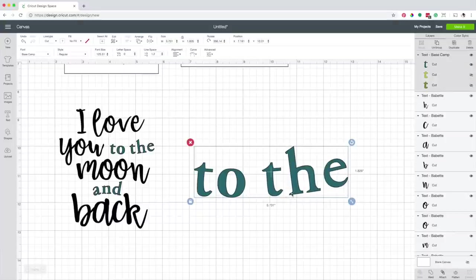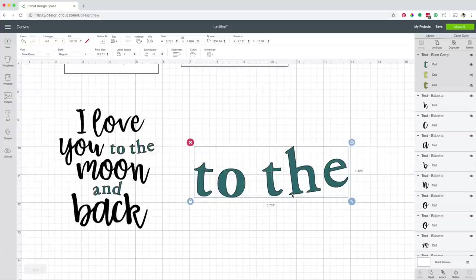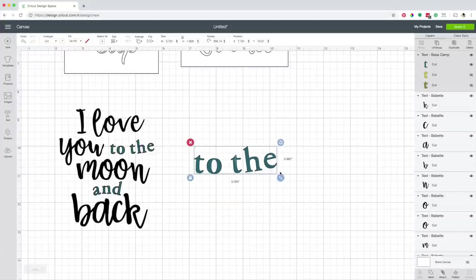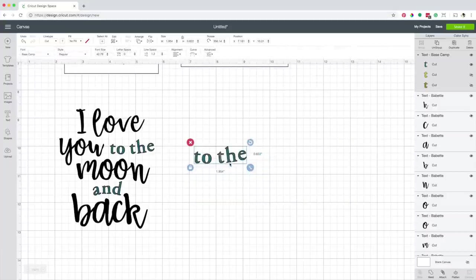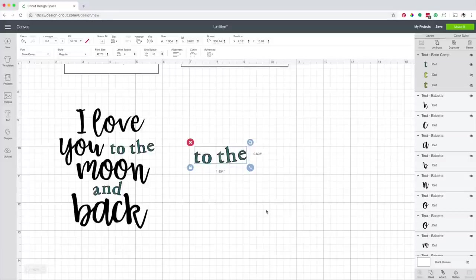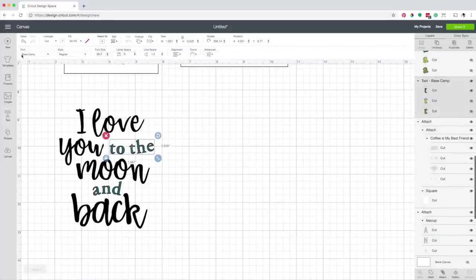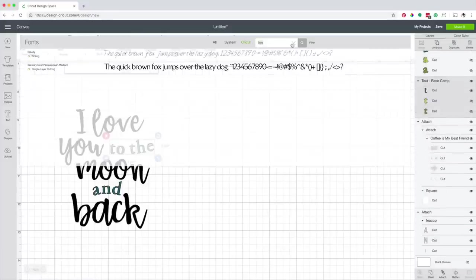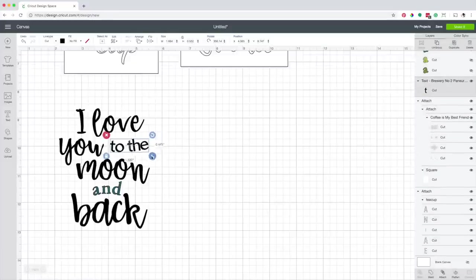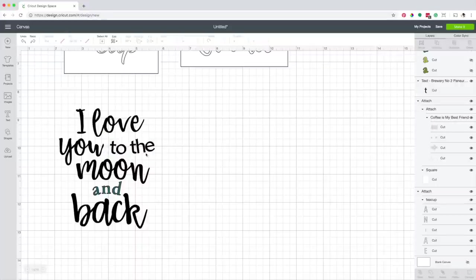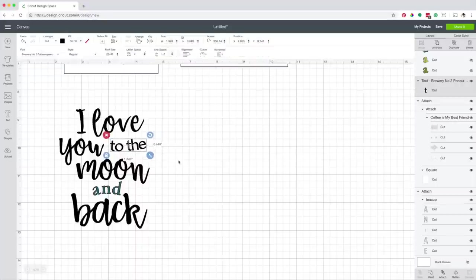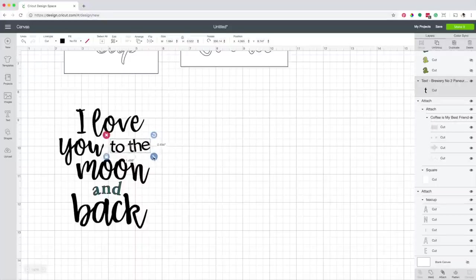I avoid these fonts because the blade rips the small corners so you're not going to get a good result. I'm going to change the font to a sans serif. This one will work better.